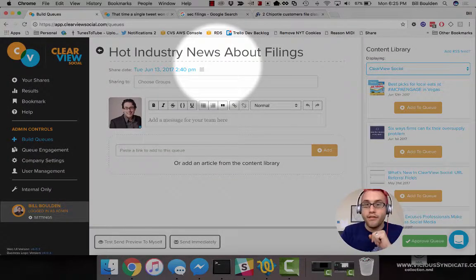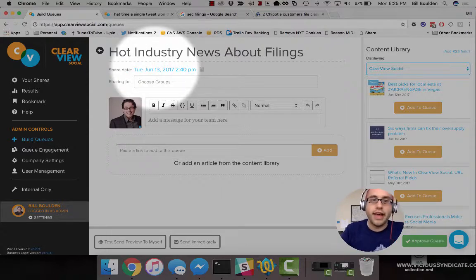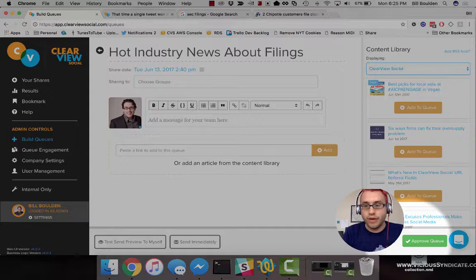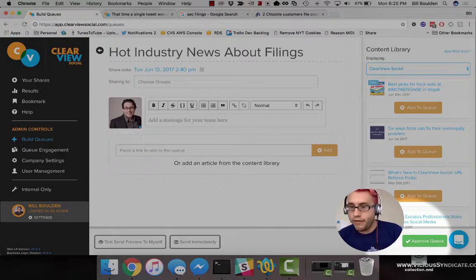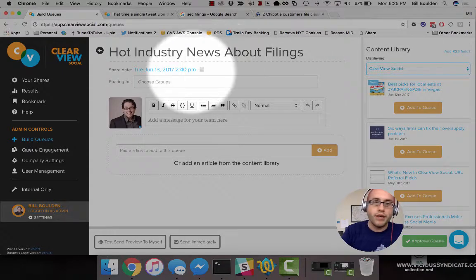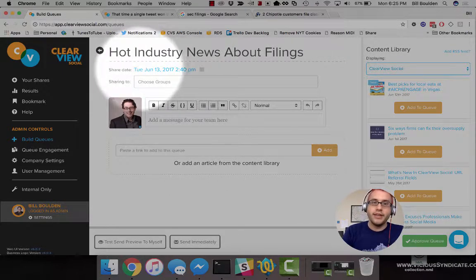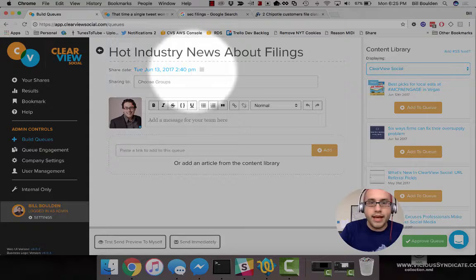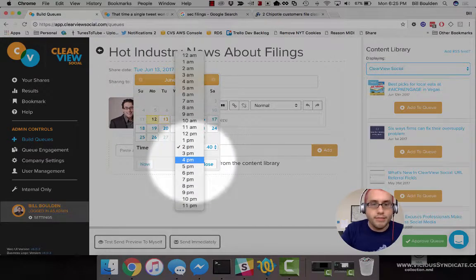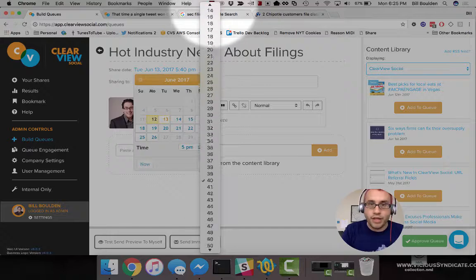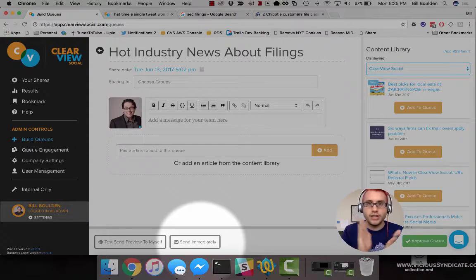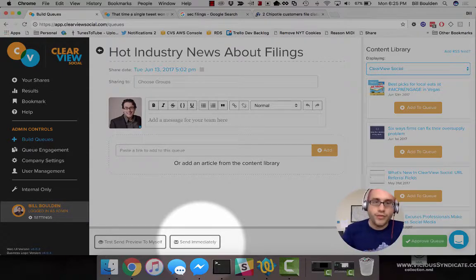Now let's take a look at a pair of options that will affect how, when, and to who your queue will send: Share Date and Sharing To. Once you approve this queue by clicking Approve Queue down here in the corner, your queue is going to move from a draft into an approved status. Once it's approved, it will go out at this share date. You can always set this ahead in the future using the calendar control. If you're impatient, there's no reason you can't use the Send Immediately button to just send the queue this instant — although choose it wisely.